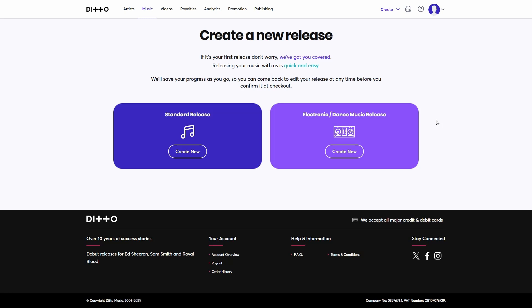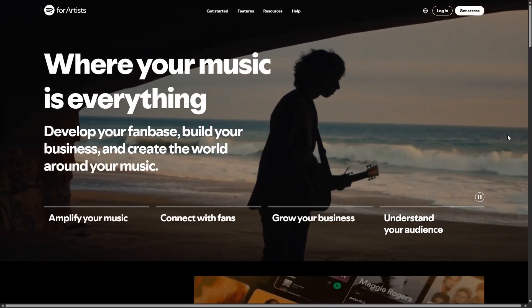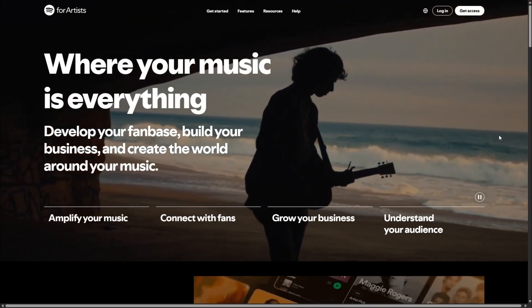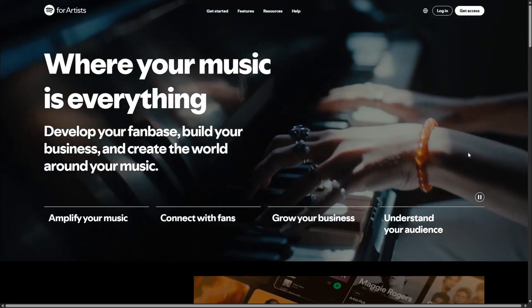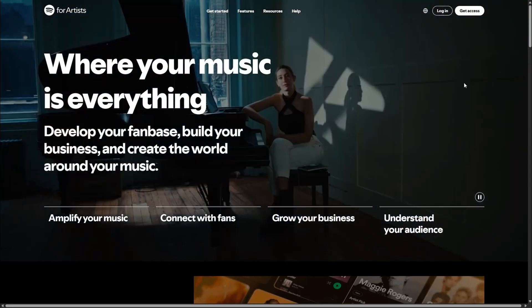There's not really much that you need to do on Ditto. The main thing you want to do is release your music — release your first album or your first song. It's going to distribute to Spotify, Apple Music, and so forth. Ditto will automatically make a Spotify profile for you, so that is covered.